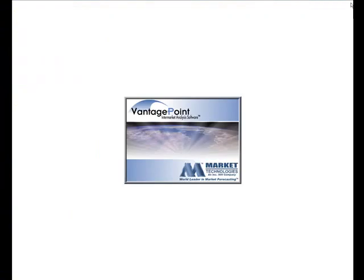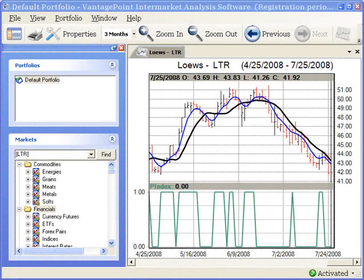Close and reopen Vantage Point. After Vantage Point reopened, I then created a chart for the Lowe's market. You can see this chart is updated through July 25th. This is how I know that Vantage Point is reading data for the new symbol L, instead of the old symbol LTR.